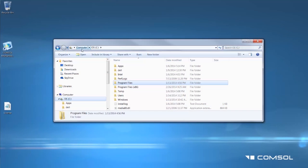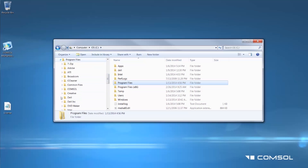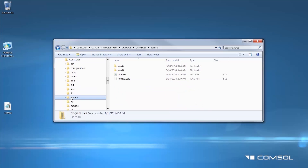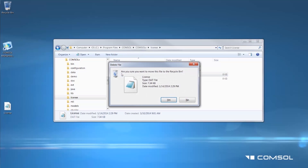In your computer folder, locate your hard drive, your COMSOL folder, and then finally the license folder. You will need to remove the old license files found here and replace it with the new license.dat file.